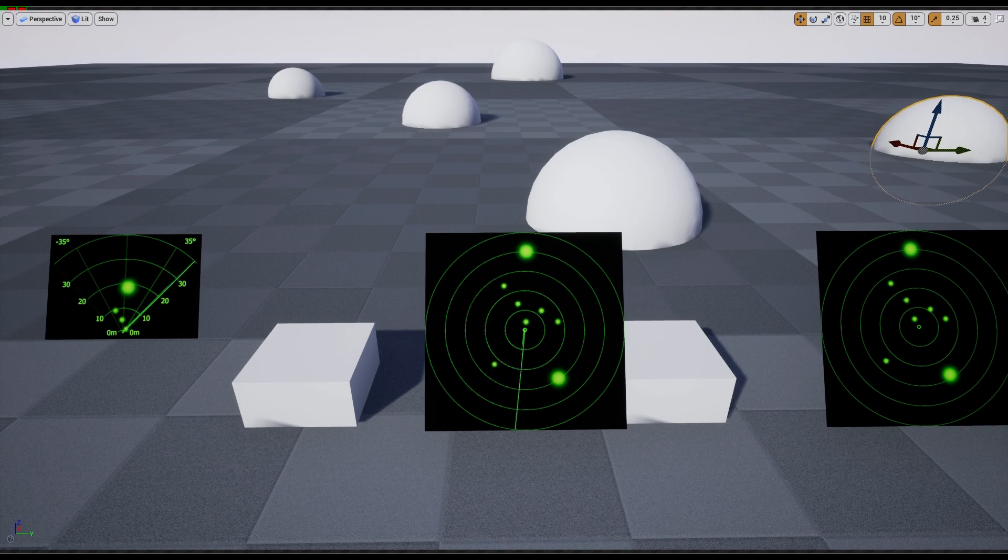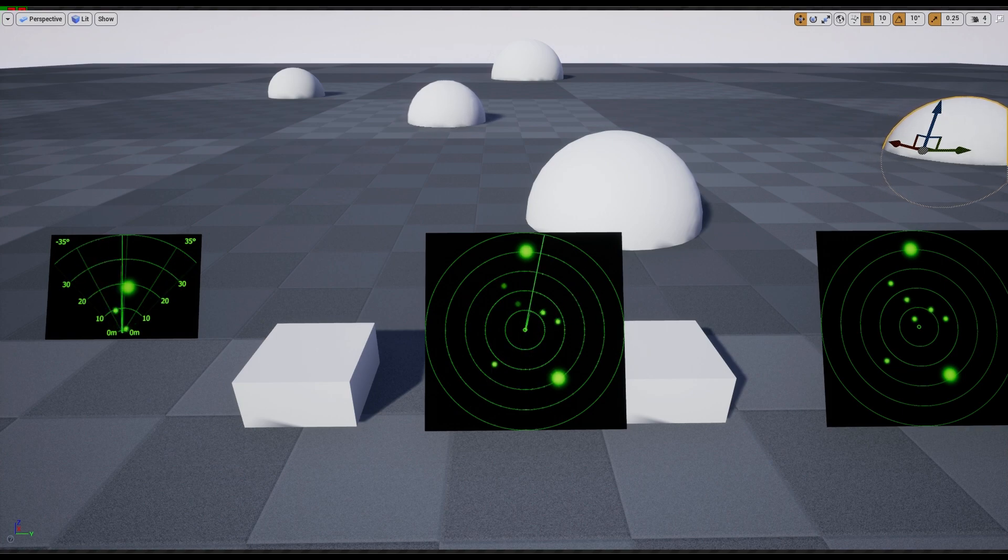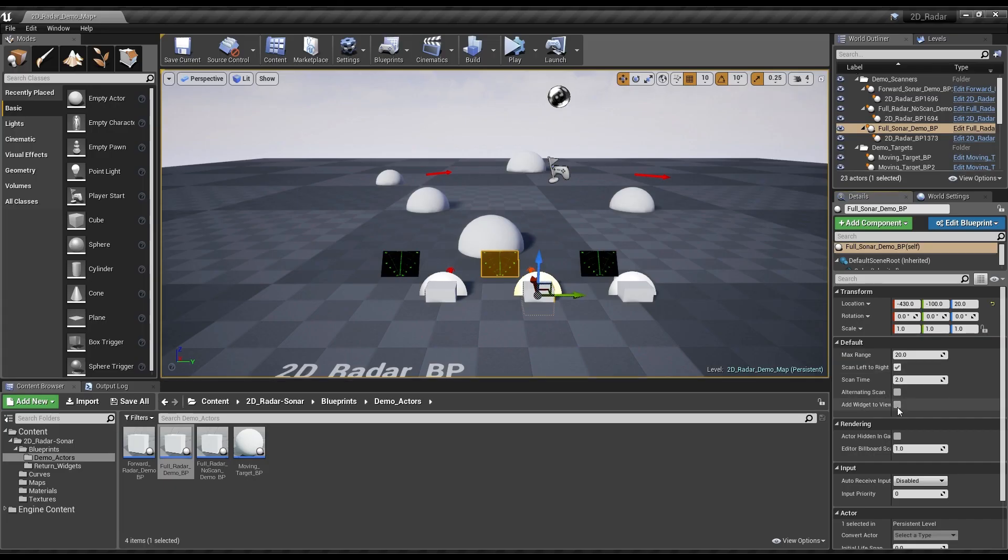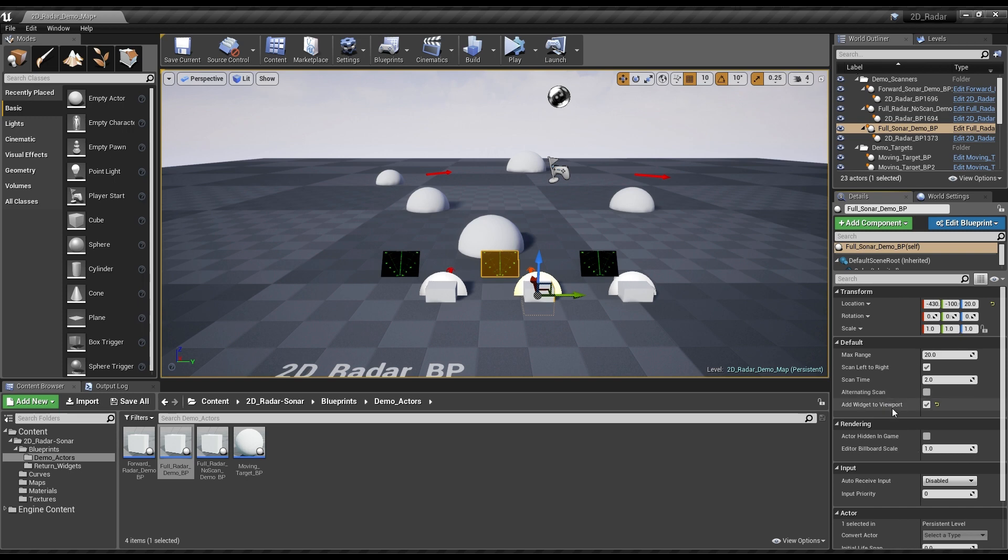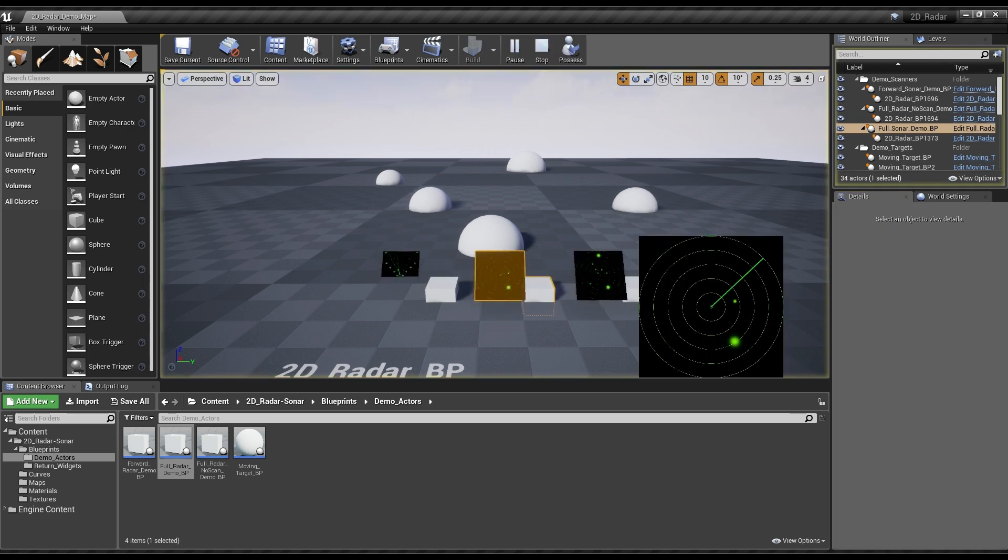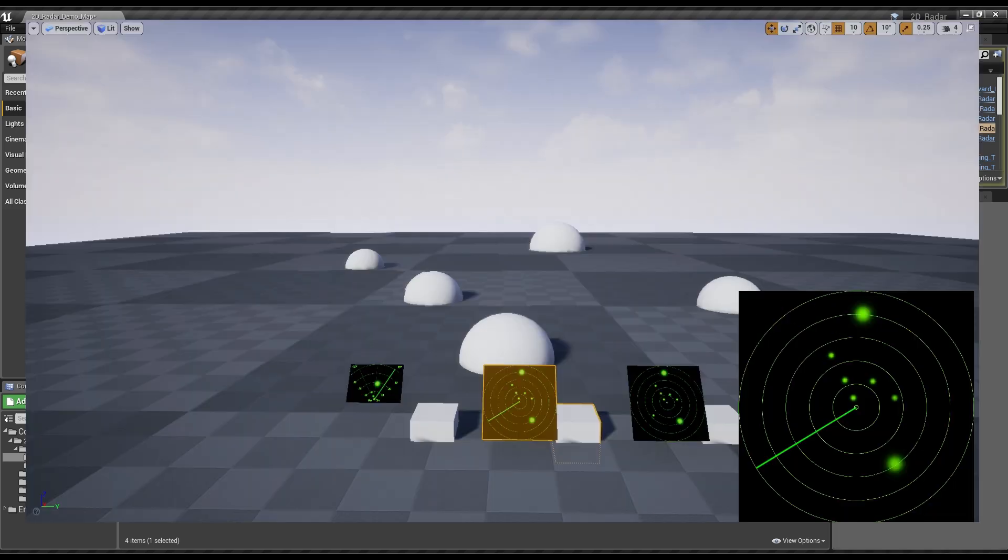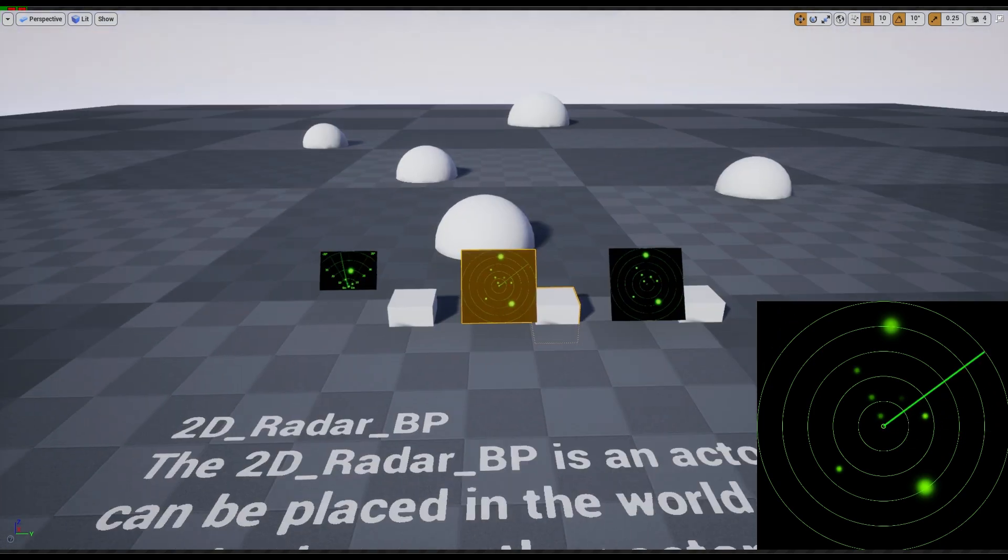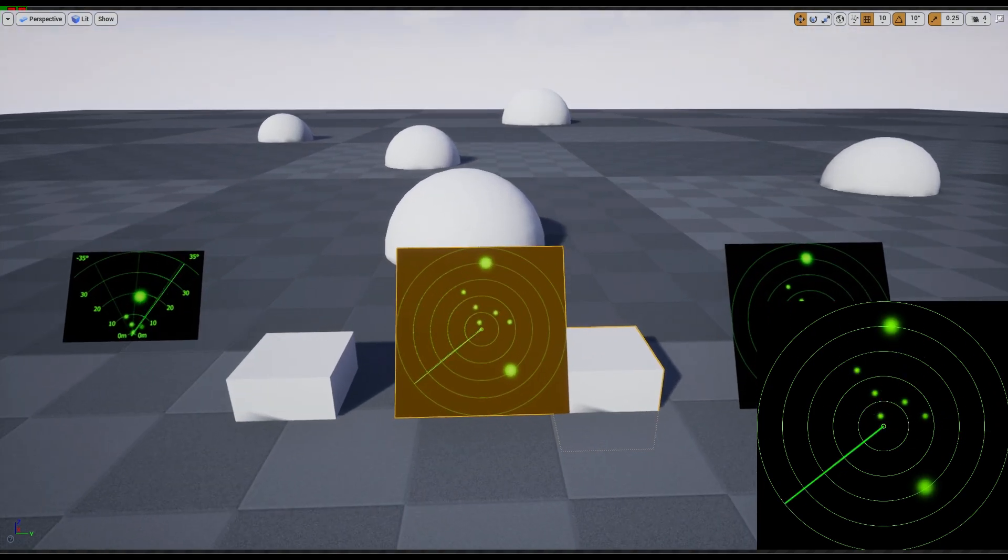The scanner has options to control how fast it scans, which direction it scans in, and if it alternates directions or upon finishing simply starts back at the other side.